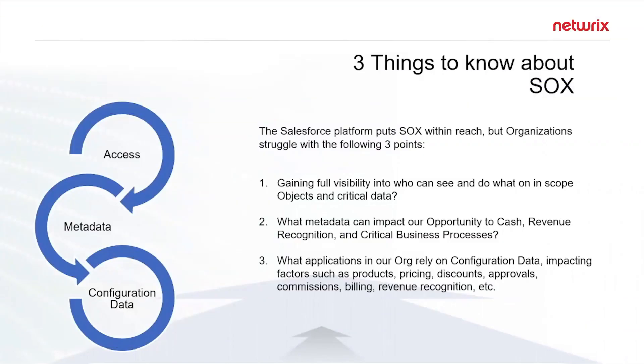There's really three things that organizations struggle with, and the first one is access—gaining full and complete visibility into who can see and do what in your org, specifically for those in-scope objects.